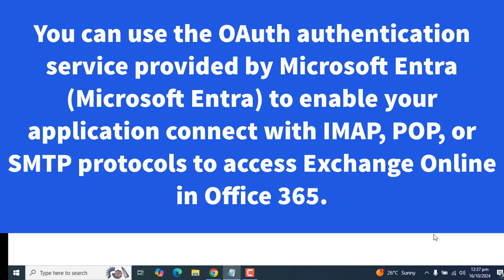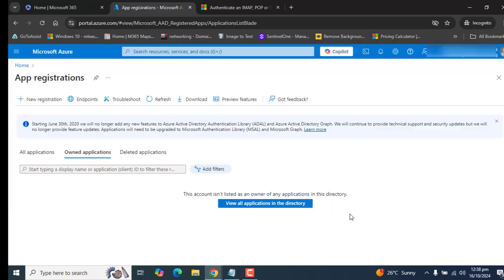The first step is registering the application, the second step is getting an access token from a token server, and the third step is authenticating connection requests with an access token. To do that, there are two parts that we will set up in our video. The first part is setting up the app in App Registration in Microsoft Azure portal, or that is now called Entra portal. And the second step, we will use a few PowerShell commands. For the first step, let's go to Azure App Registration.